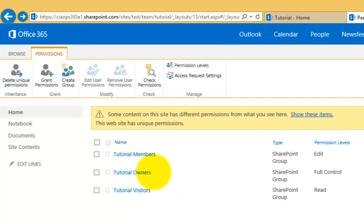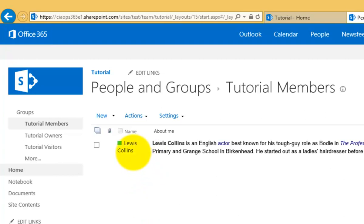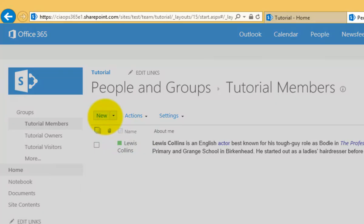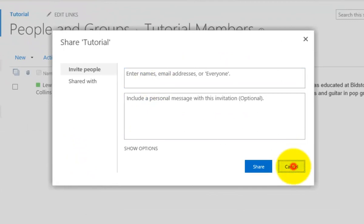If we go into Members and click on that, we can see which individual users are members of this group. You can see that this is an individual user. To add a new user I can simply click New and add an existing user into here to give them access.